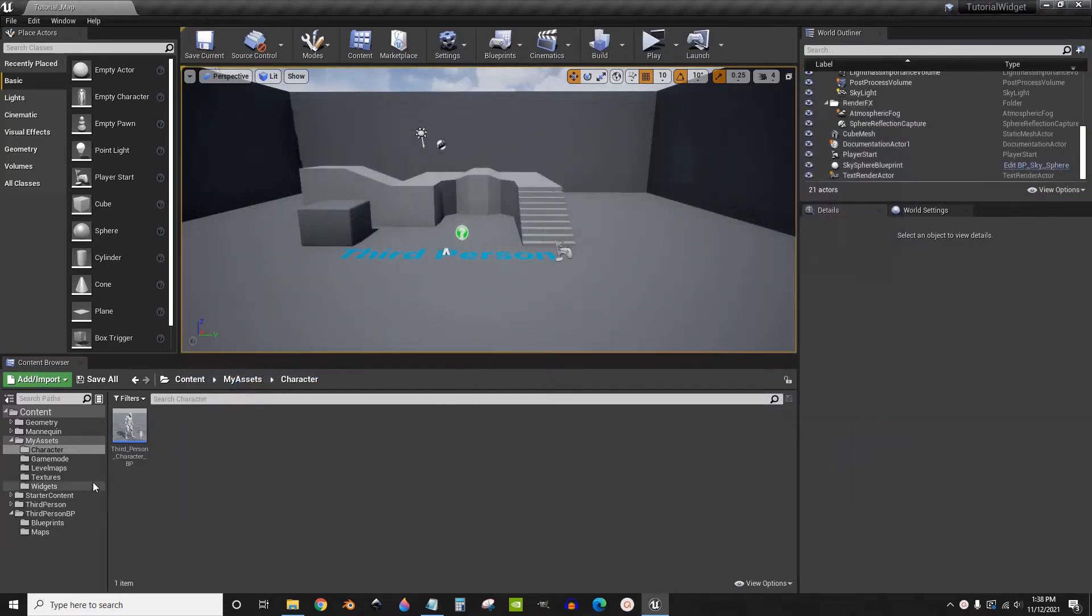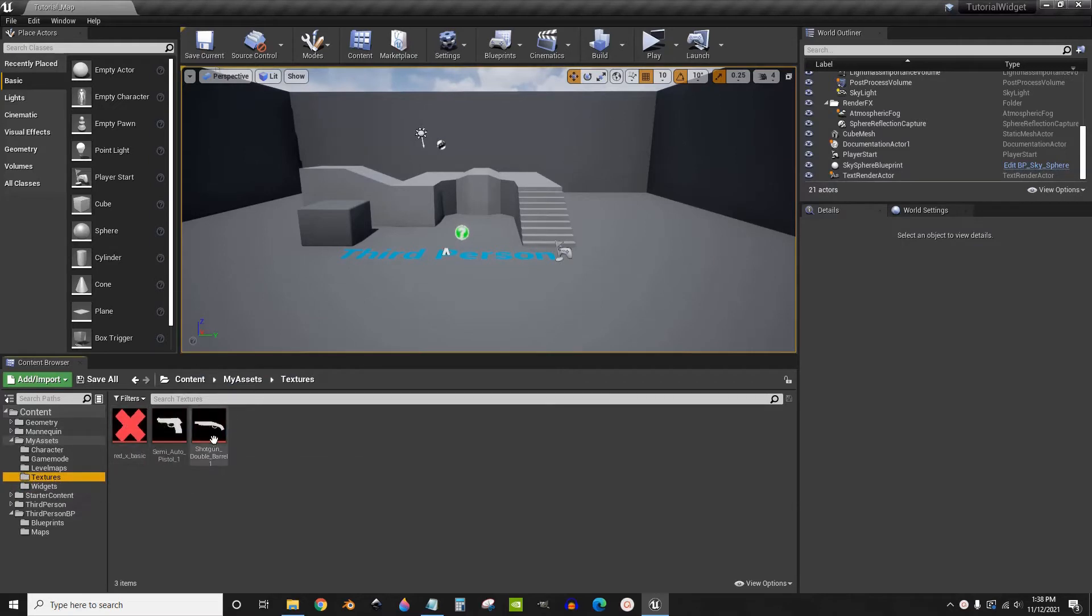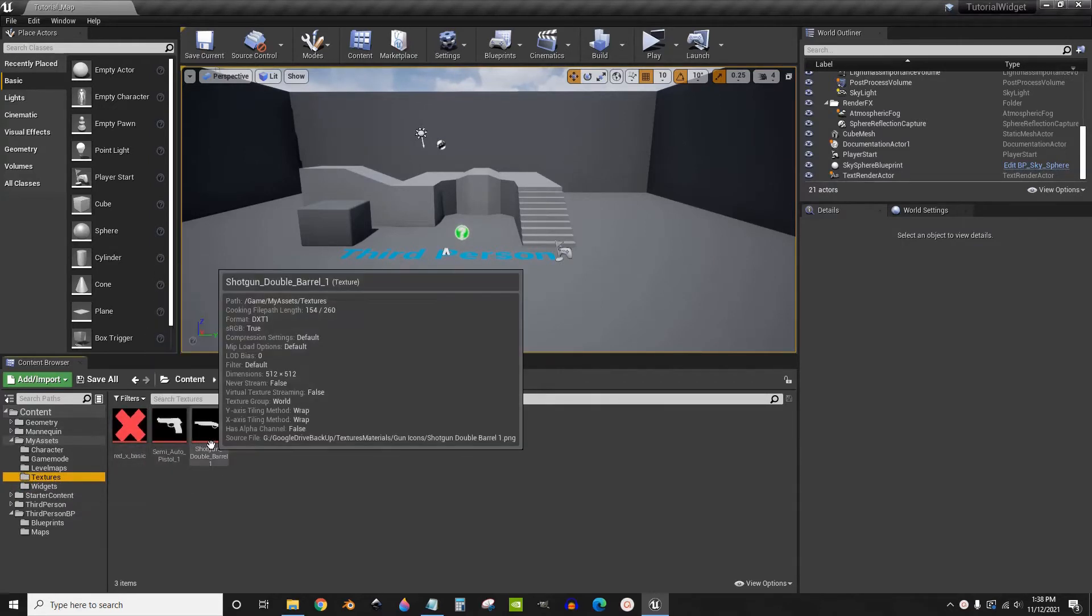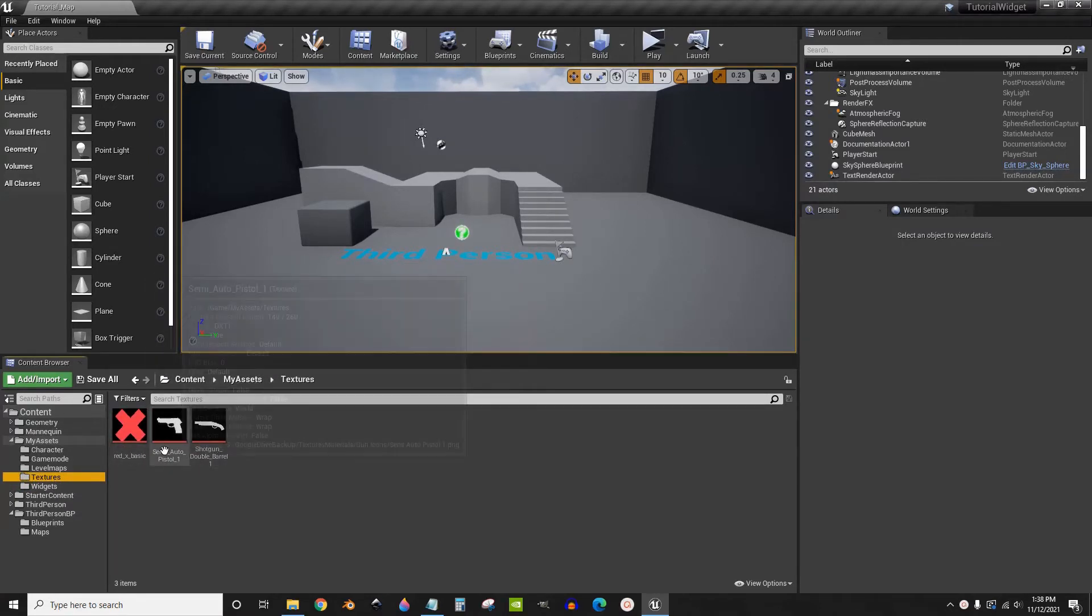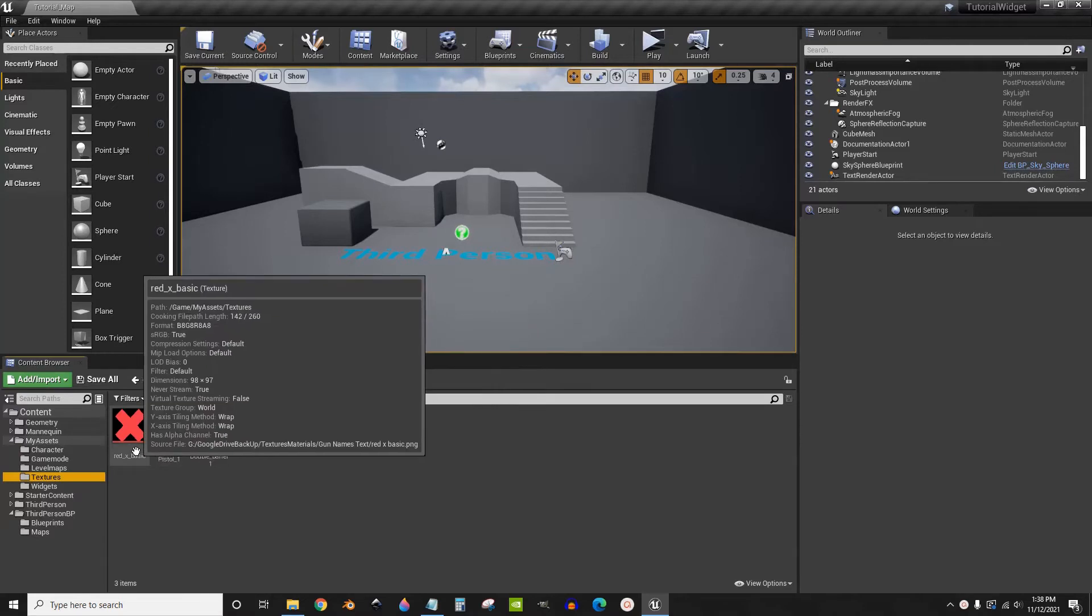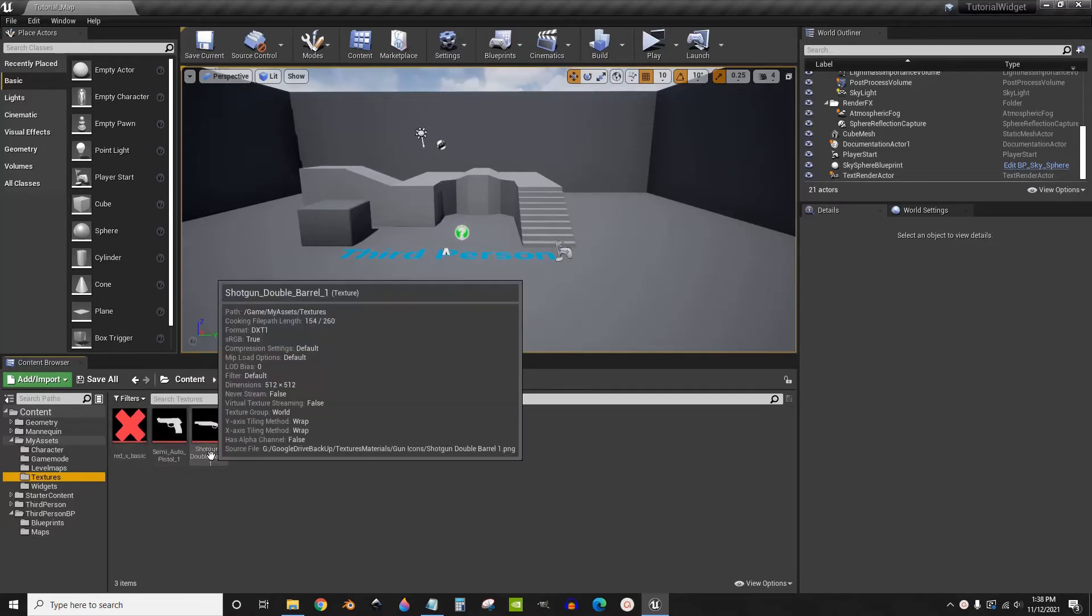So the first thing I'm going to do is use these textures as just an example. You can use whatever textures you want, but these are all textures that I've imported that we're going to be changing.